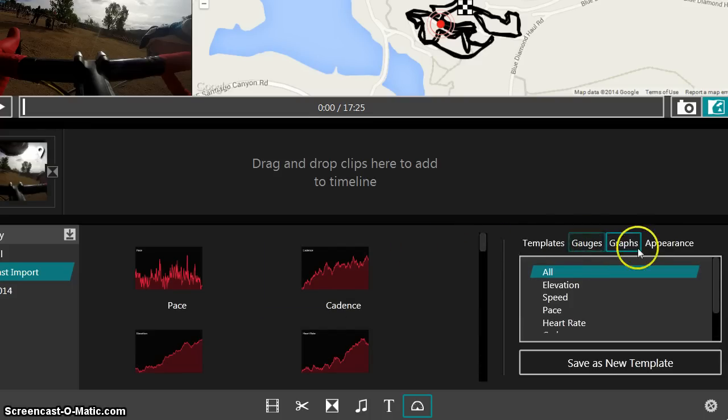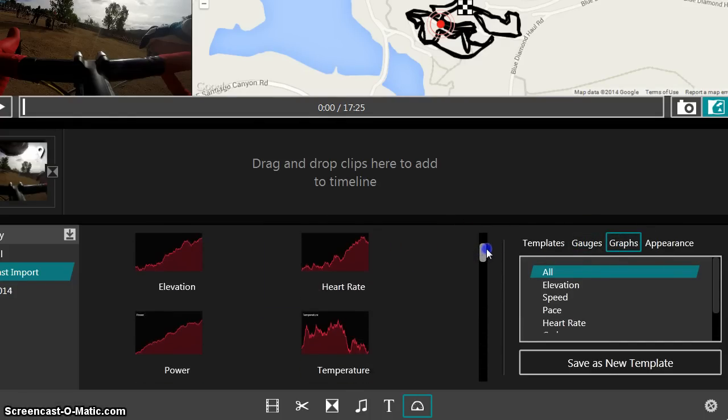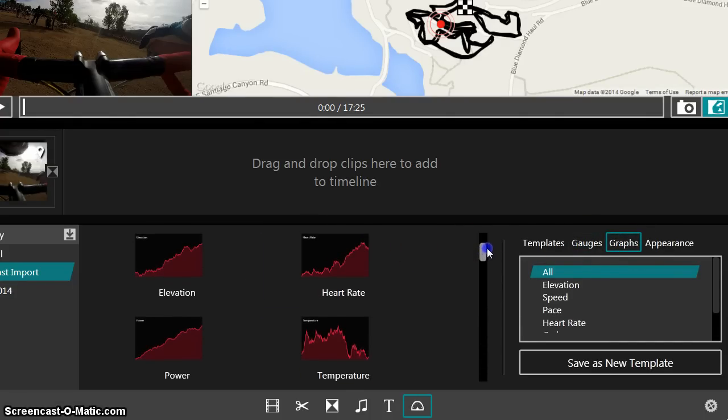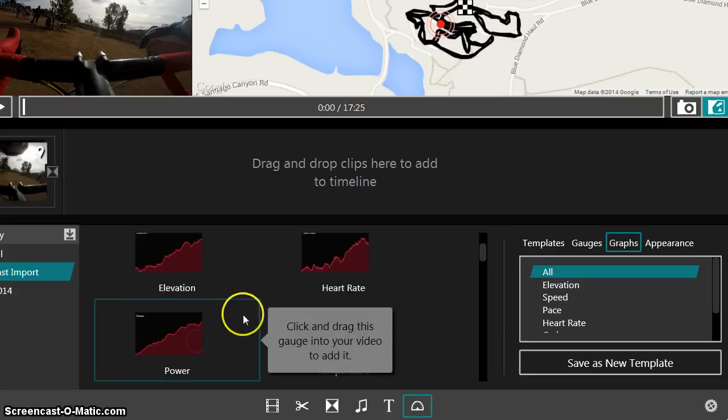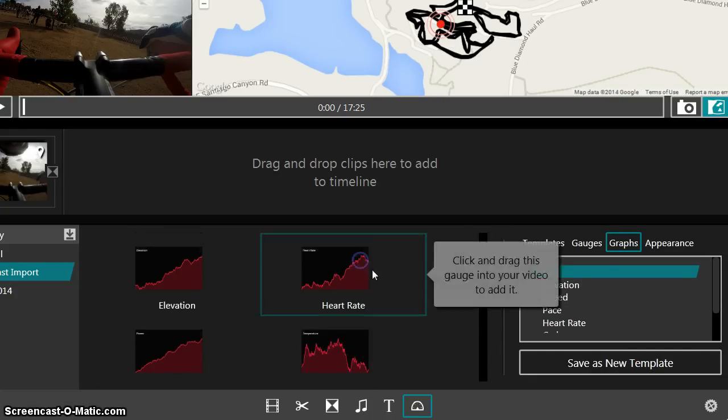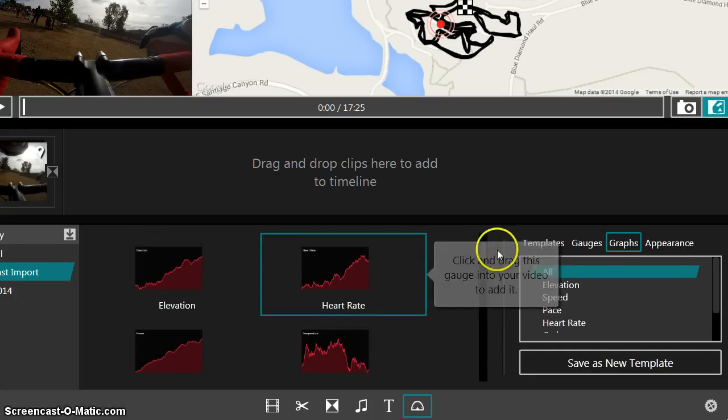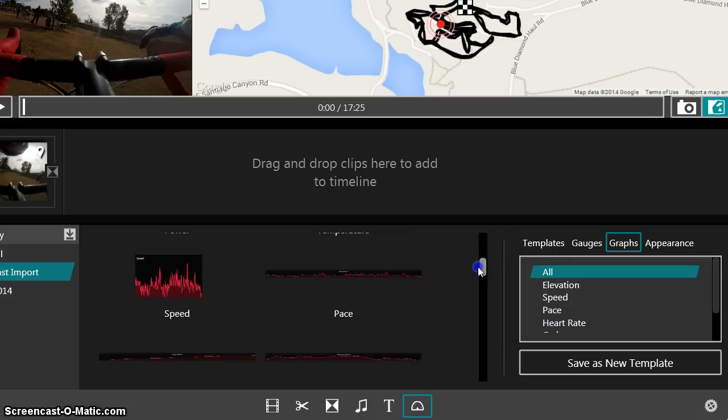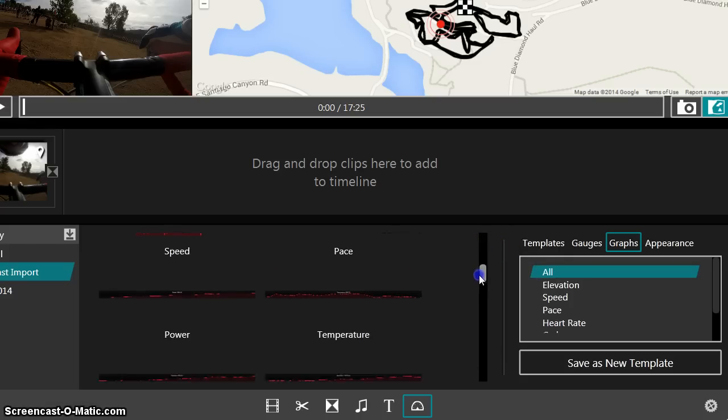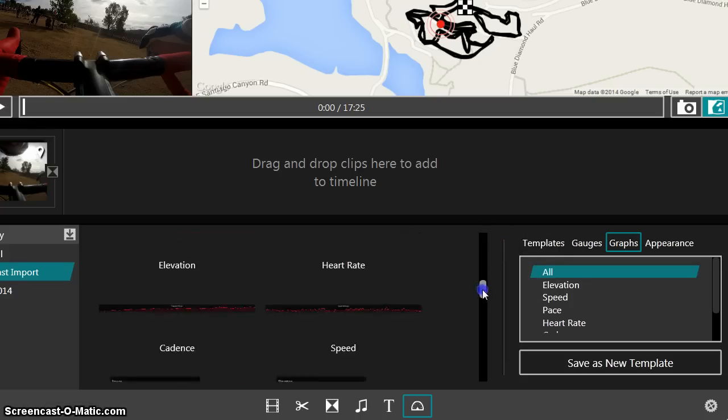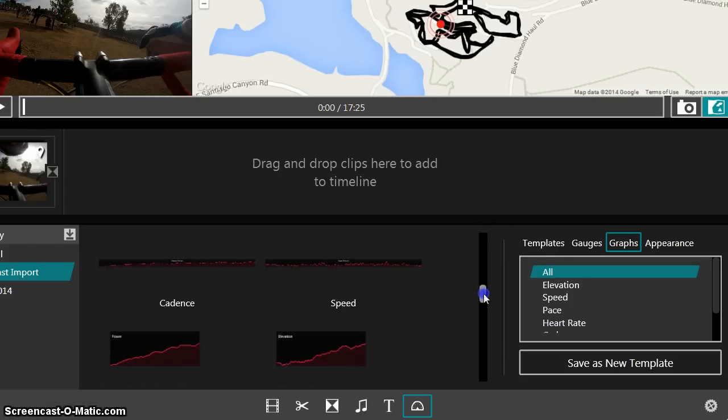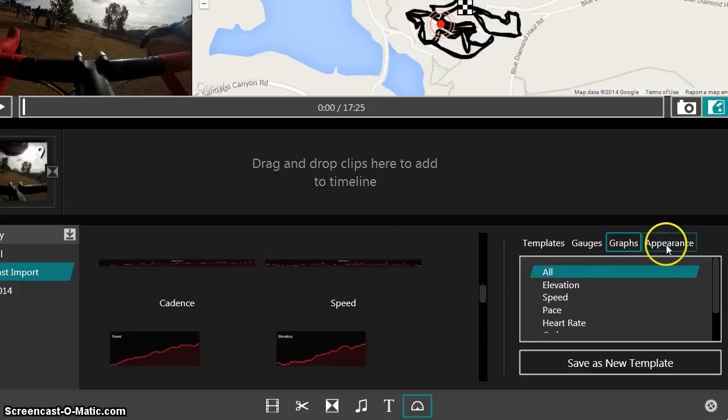So lots of different features there. There's even some, so those were gauges, but there's graphical appearance too. So let's say you wanted the power to look like this, and you can do that also. Heart rate, same thing. Speed, power. So there's different displays, not just gauges. You can have some of these other displays too.